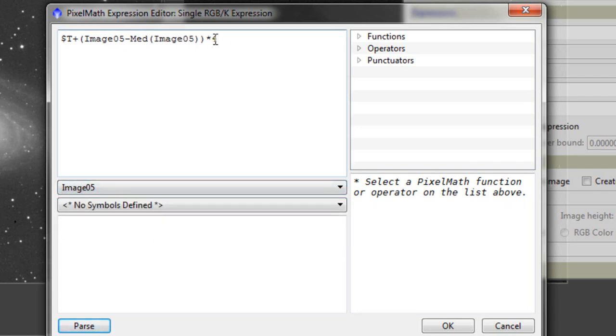Right, at the end here we have an interesting number, which says times 4. So what we are doing here is boosting the HA image by 4 to give it more prominence in the final red, green, blue image.